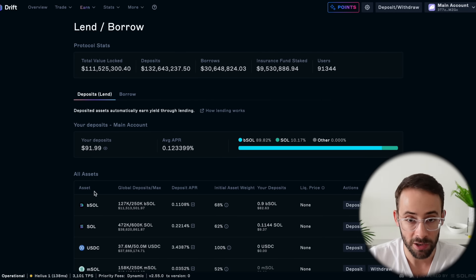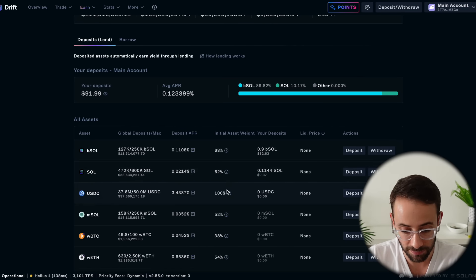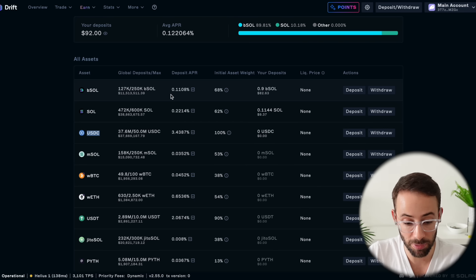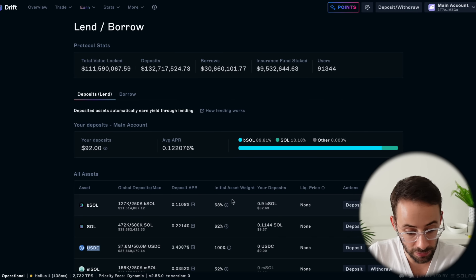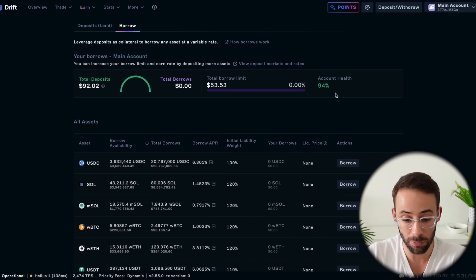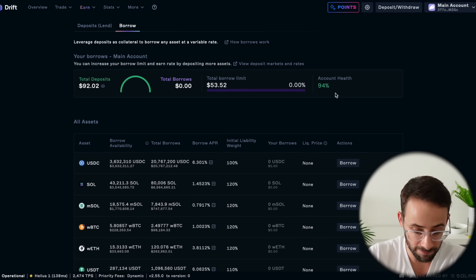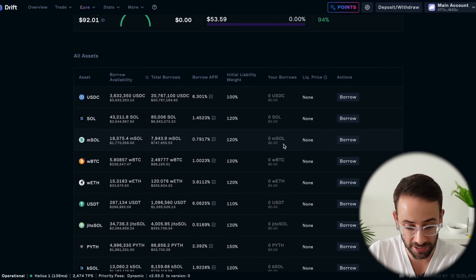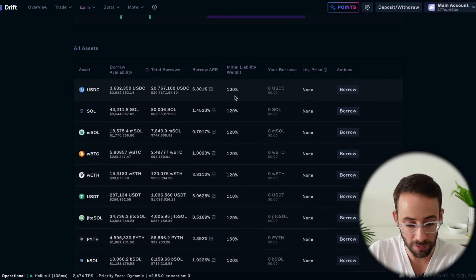When you deposit assets onto the Drift platform, you're automatically lending them out and you earn a yield depending on which asset you deposit. The APR for depositing USDC onto the platform is almost 3.5%, but for depositing B Sol — which is the asset I deposited — it's only 0.11%. You can also borrow from this platform based on the collateral you deposited. Drift uses the same collateral for all of the different features at once. So if you open up a leveraged position and then borrow assets, your account health is going to be affected by everything you do. Make sure your account health does not get into the red.